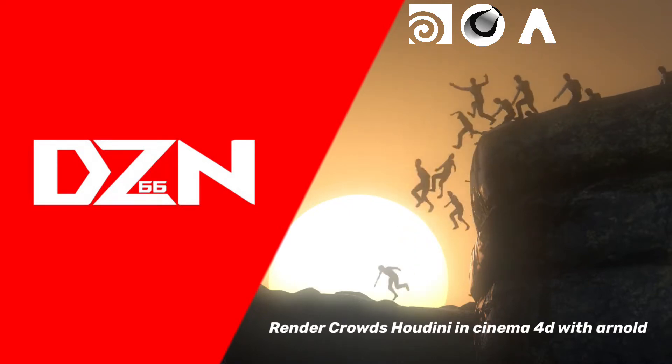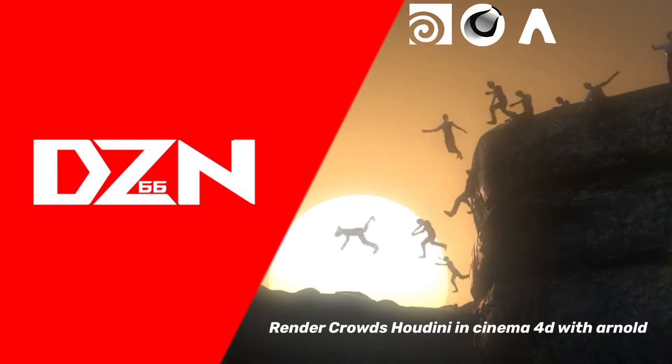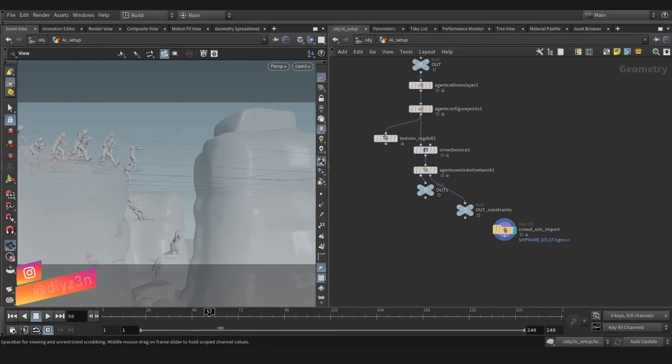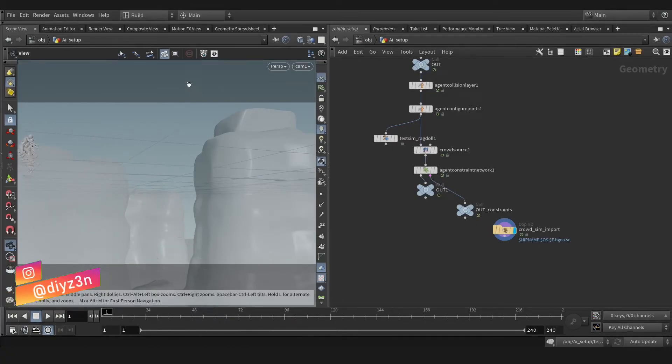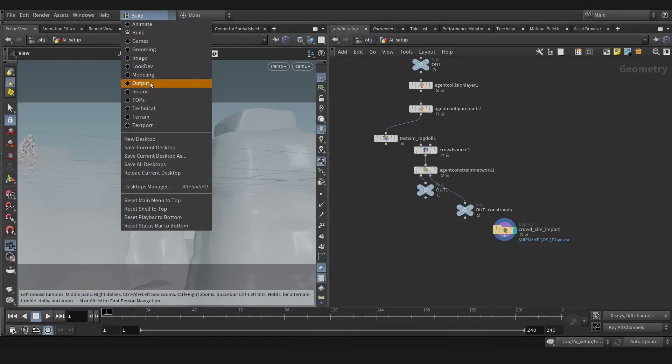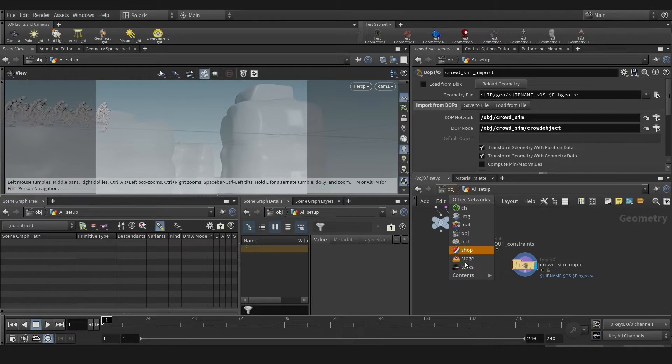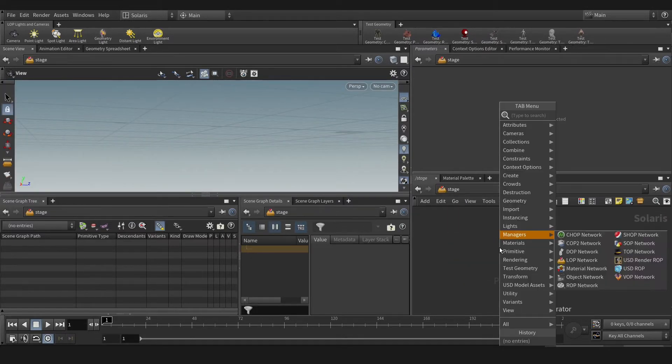Hello everyone, today we're gonna render our crowd in Cinema 4D with Arnold. My name is Dyson. This video is like a bonus video with small tips, so let's jump to Solaris and let's go to the stage here.